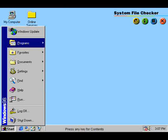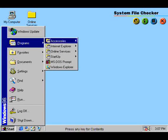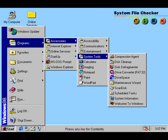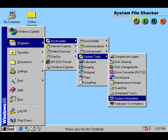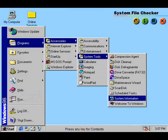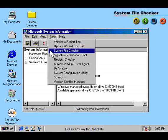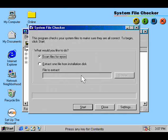The System File Checker helps keep track of all the critical files that make your system run. If these get changed or moved, the System File Checker can restore them.